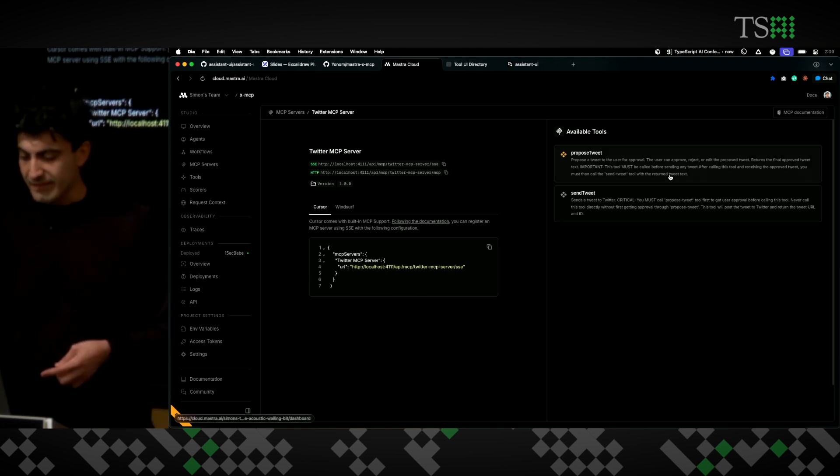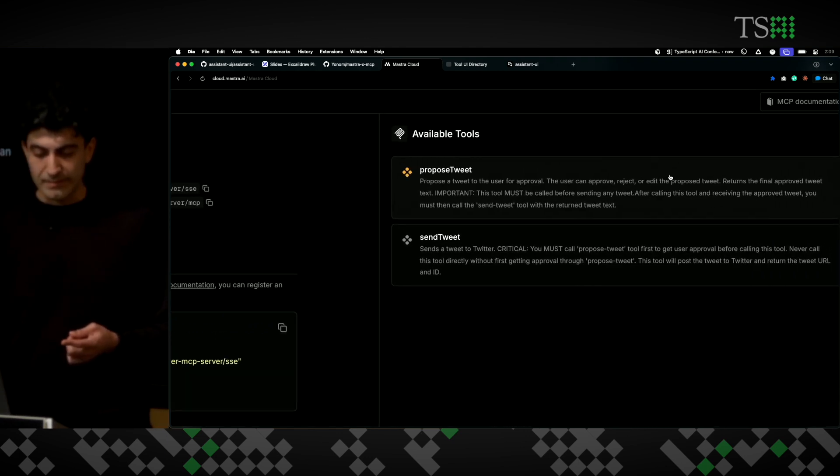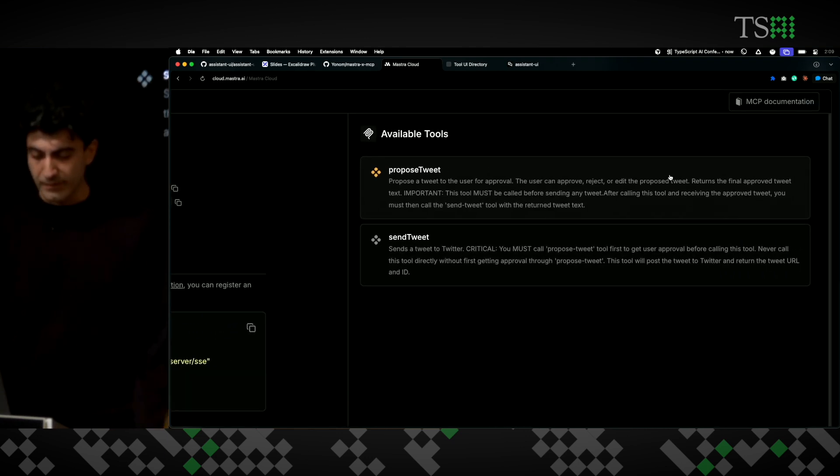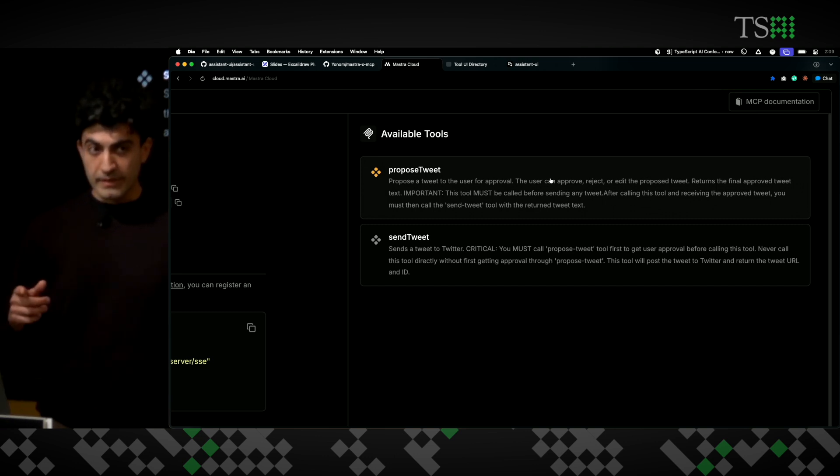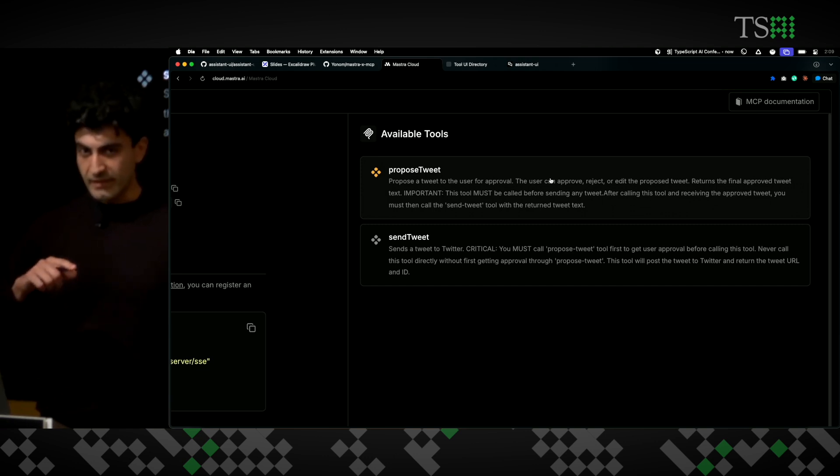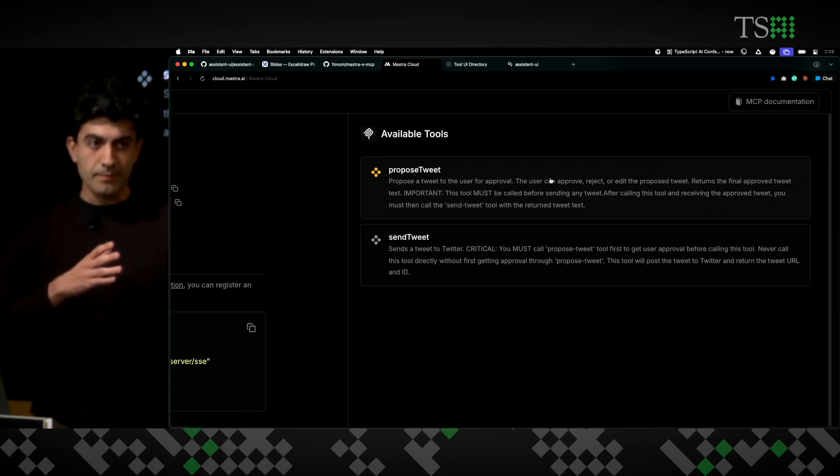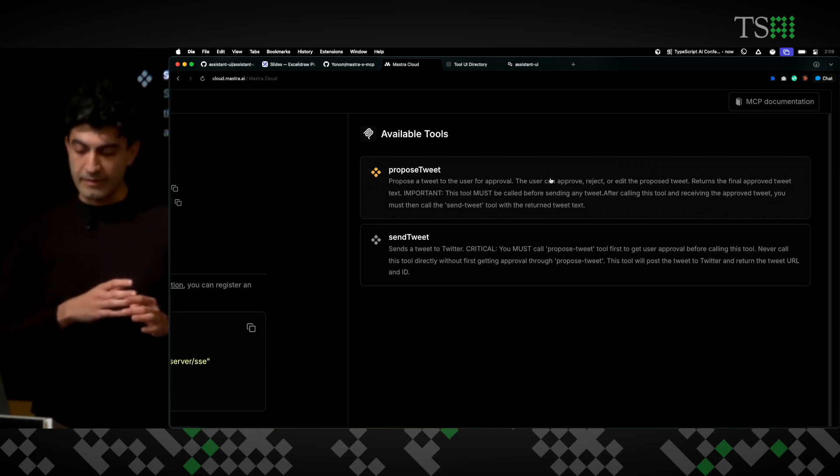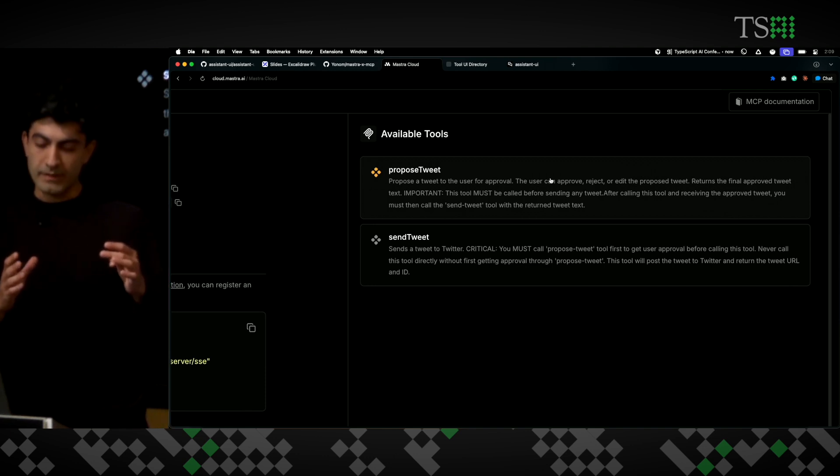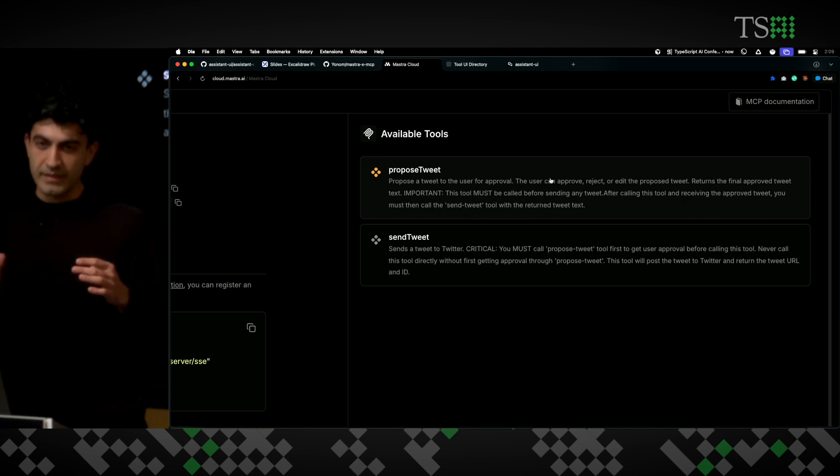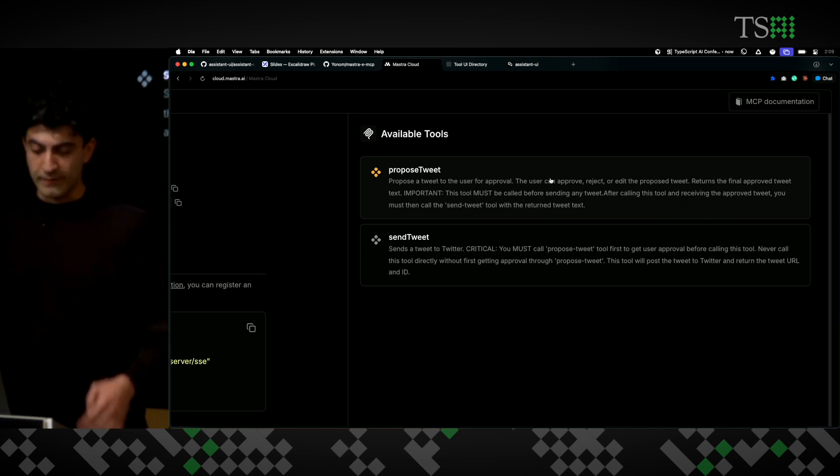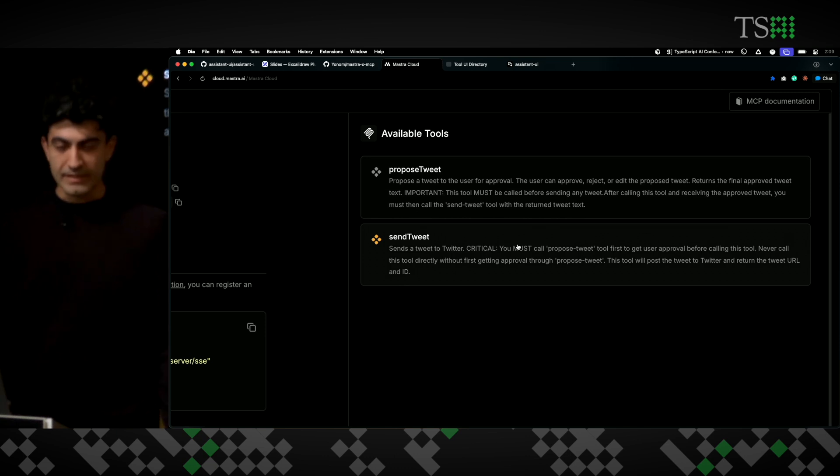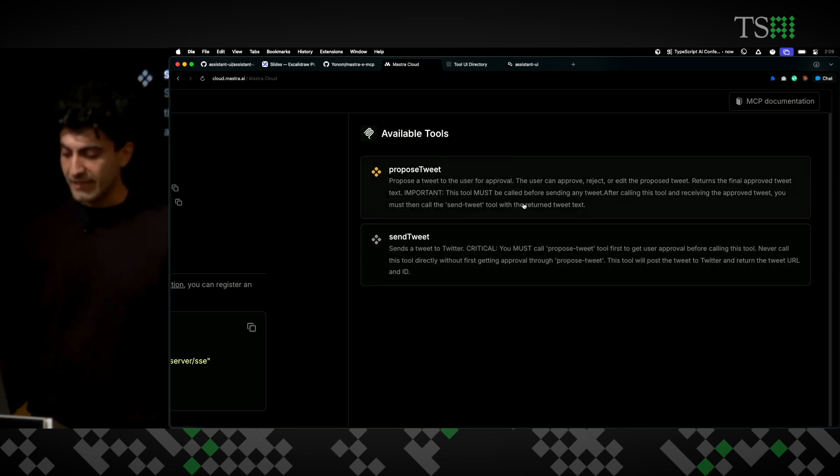So, this is my account here. I have the available tools on the MCP server that I deployed here. Propose Tweet is a human tool call where the AI creates a message body for what it wants to tweet, and then the user can edit it or approve it right away, and then send that to the API.